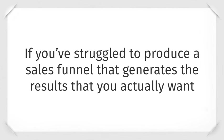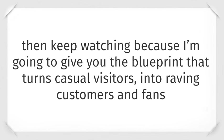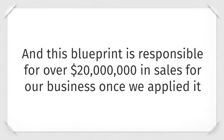If you've struggled to produce a sales funnel that generates the results that you actually want, keep watching because I'm going to give you the blueprint that turns casual visitors into raving customers and fans. And this blueprint is responsible for over $20 million in sales from our business once we applied it.